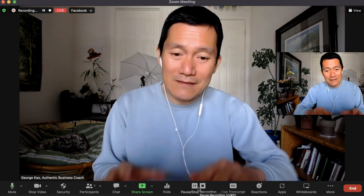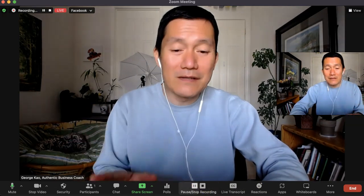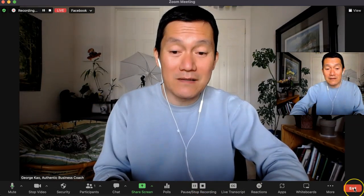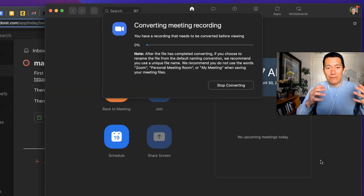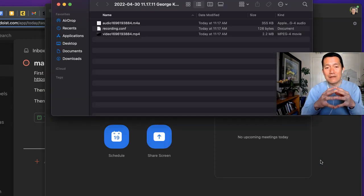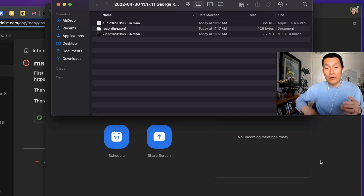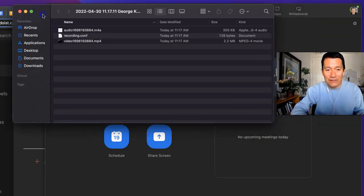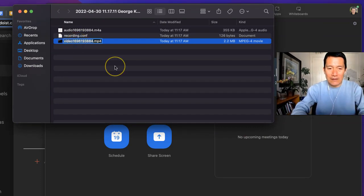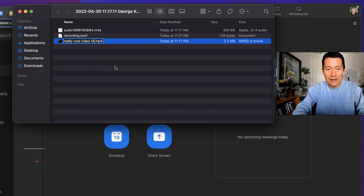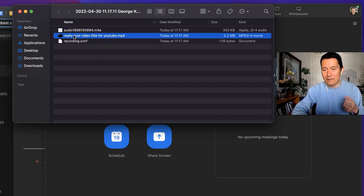Once the video is done, I click End Meeting for all. That both stops the Zoom stream into Facebook and stops the separate video recording. You can see the file has already been recorded and it's on my desktop. I can then rename it with a proper title for YouTube or wherever, and that's the video I'll upload to YouTube and other places as needed.